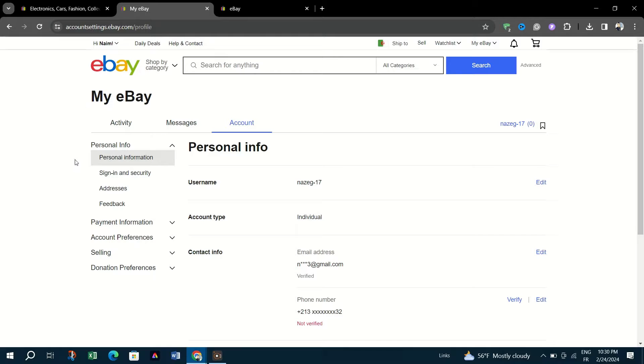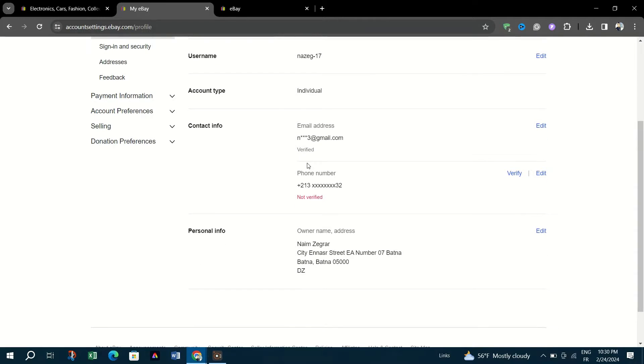Within the account settings, find and select Personal Information. This section contains your contact details, among other personal information.